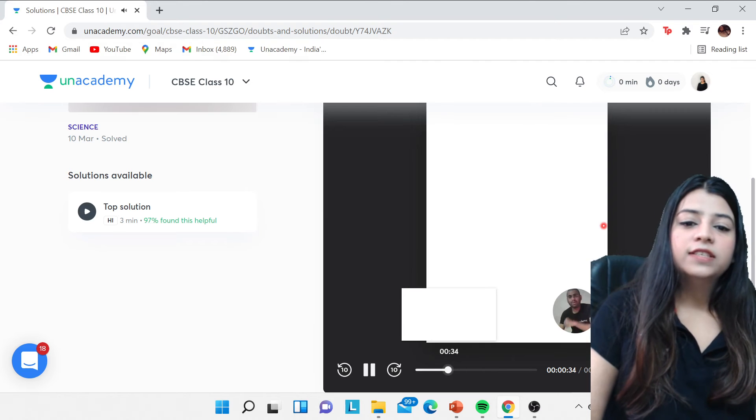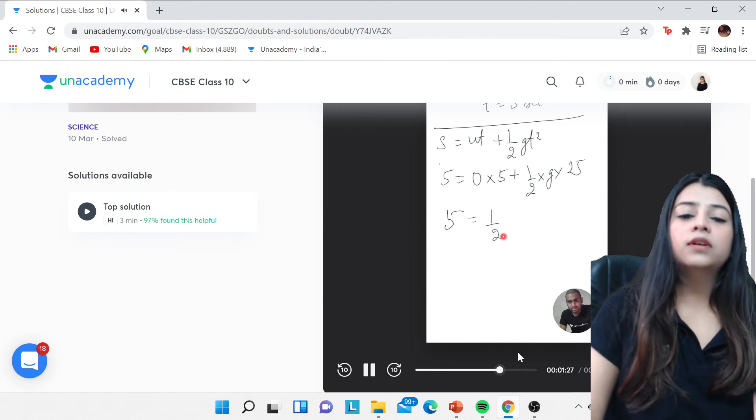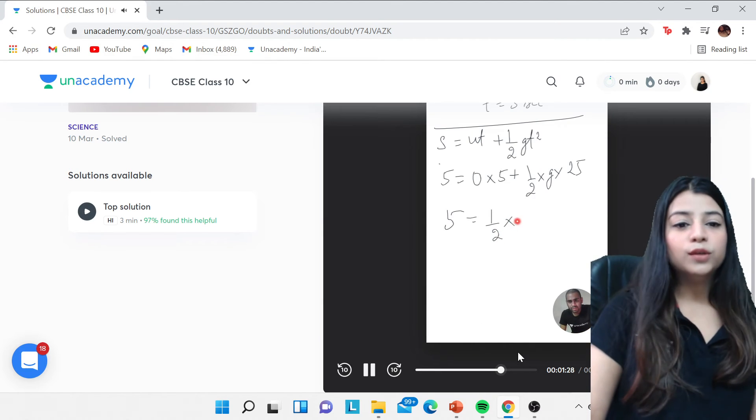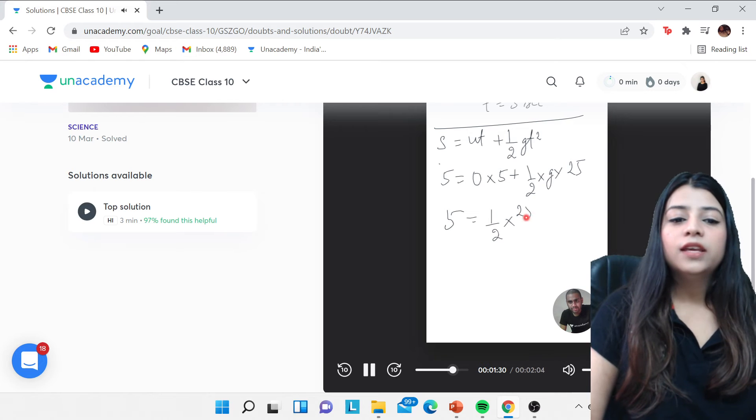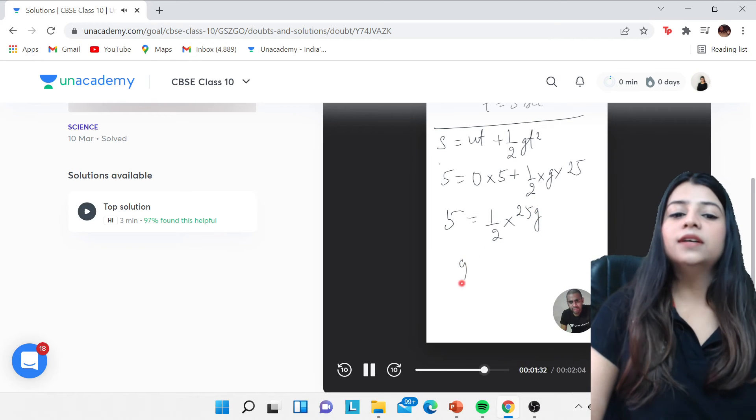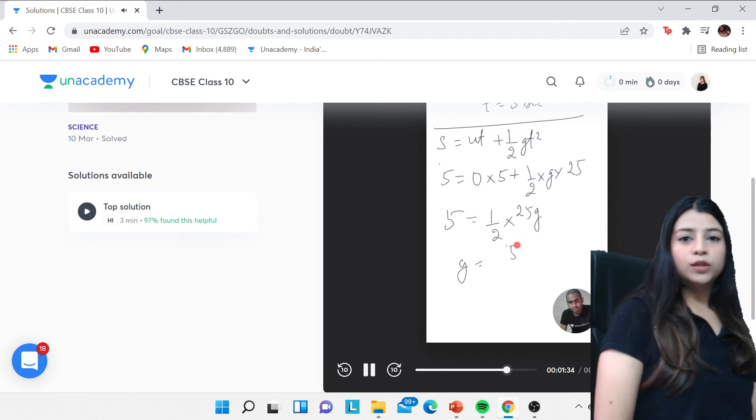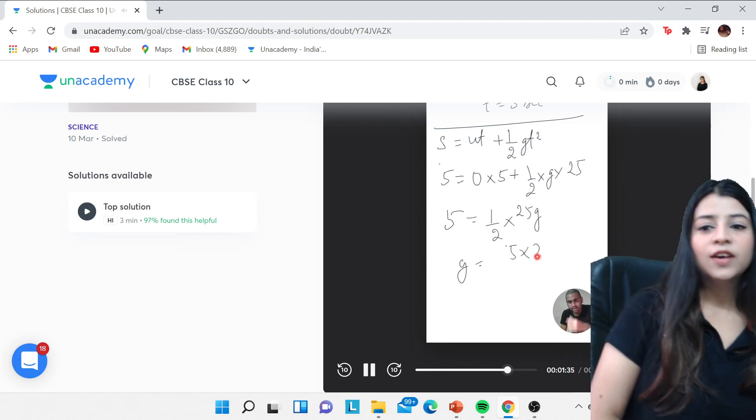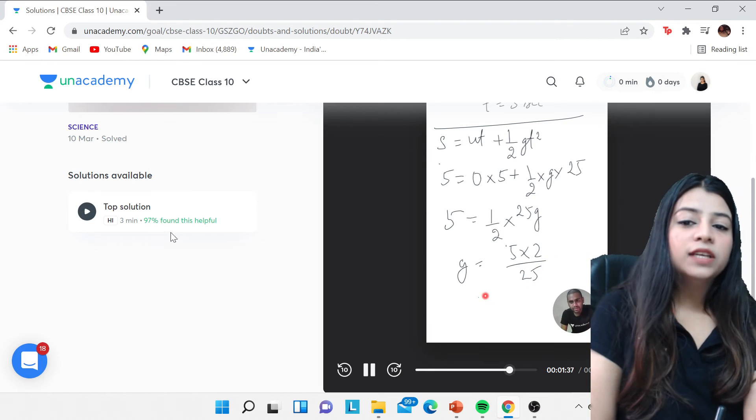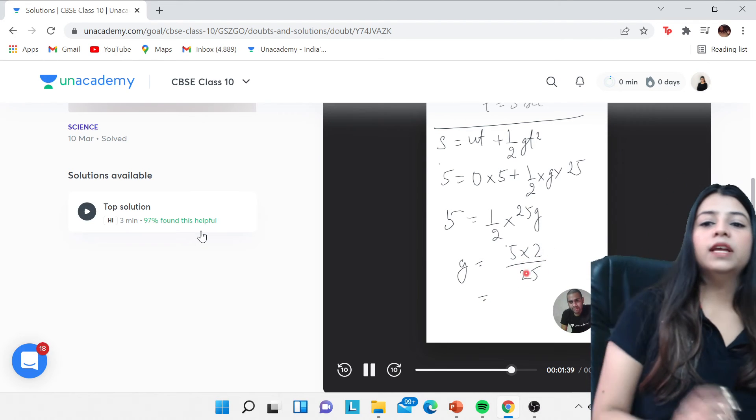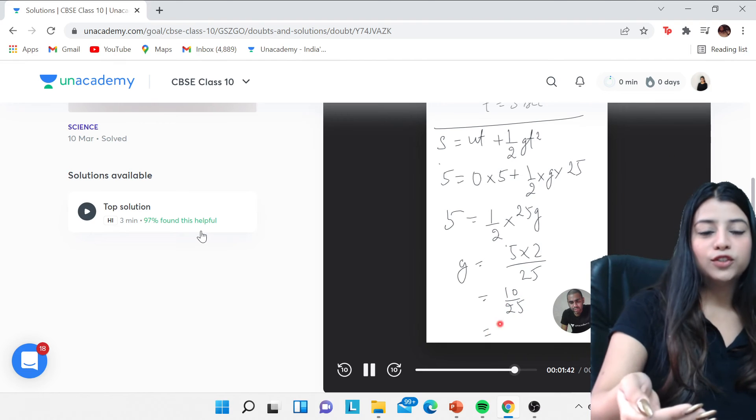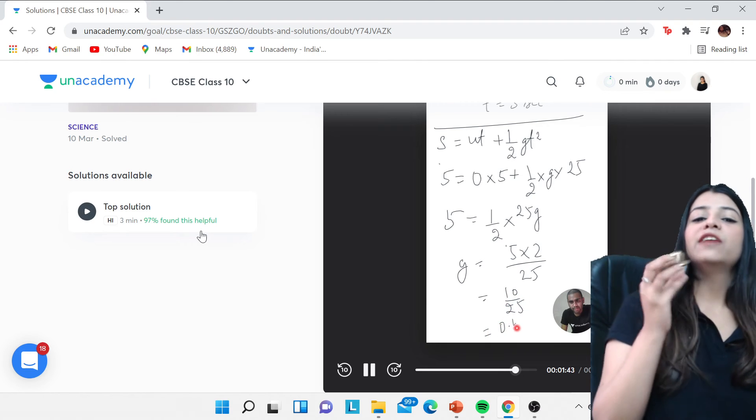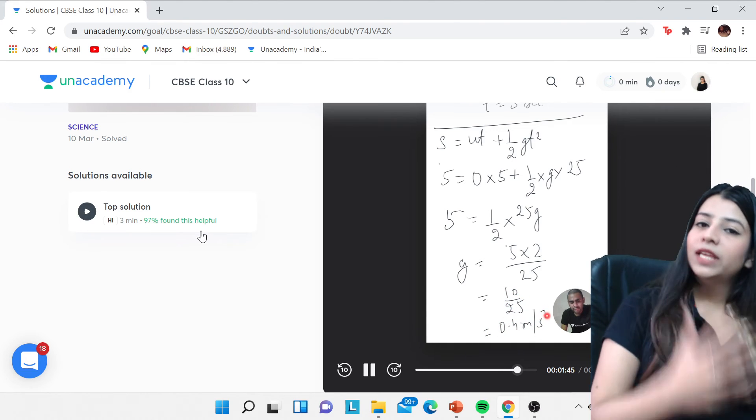And this is how you get the solution—the complete video solution with each detail. You will get a detailed solution for this, all right. And 97 percent found this helpful, and this is the top solution which you have. And for any other doubt which you are having, you can ask that too.